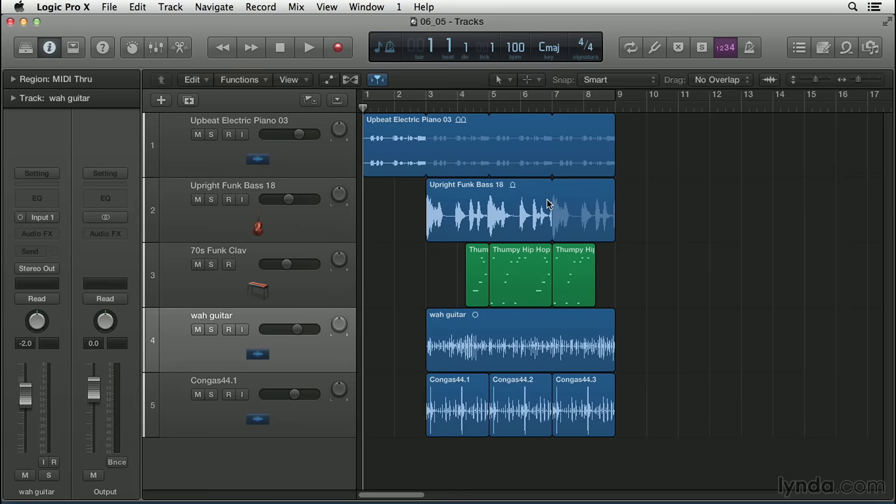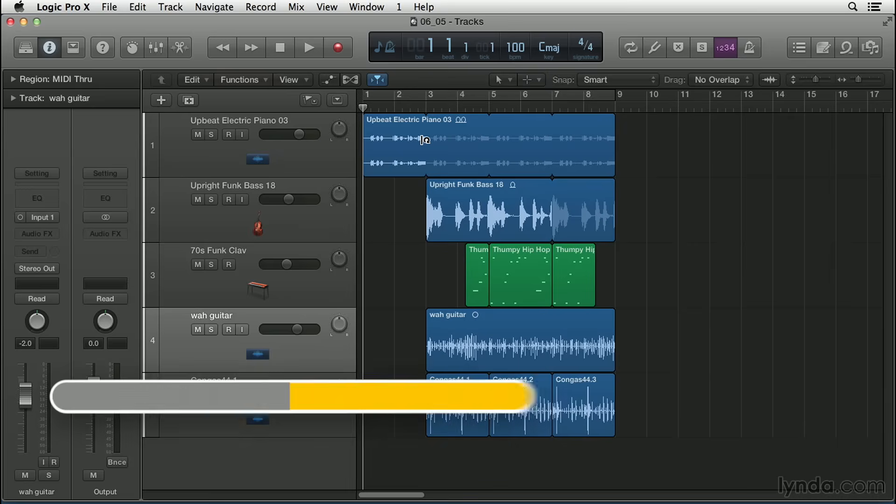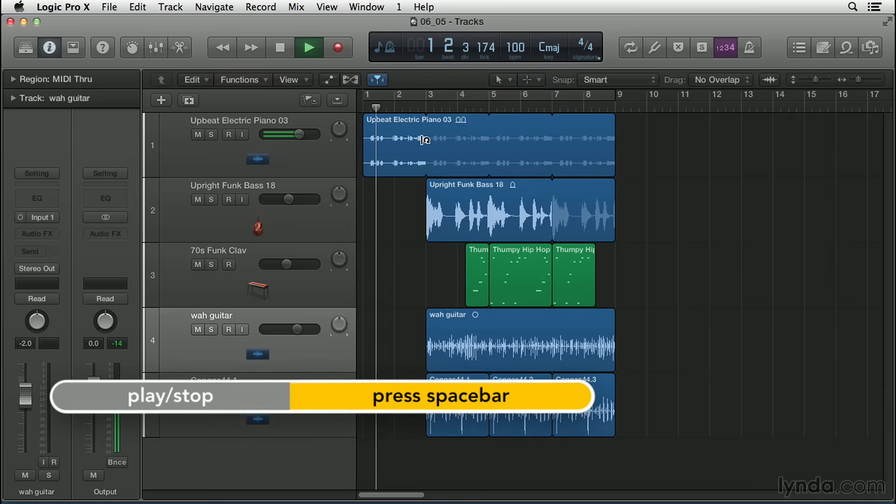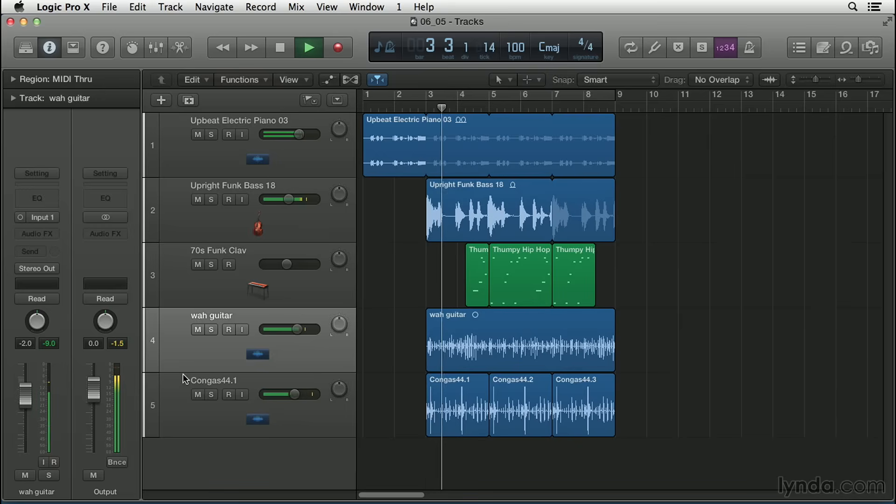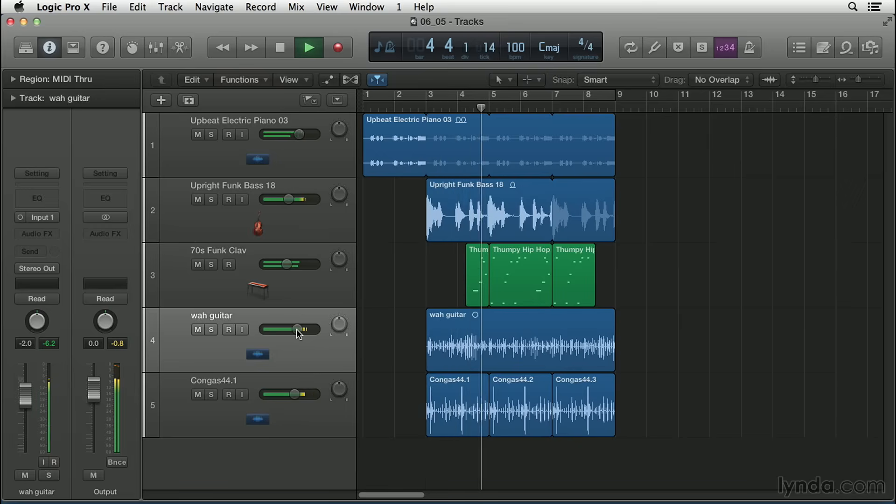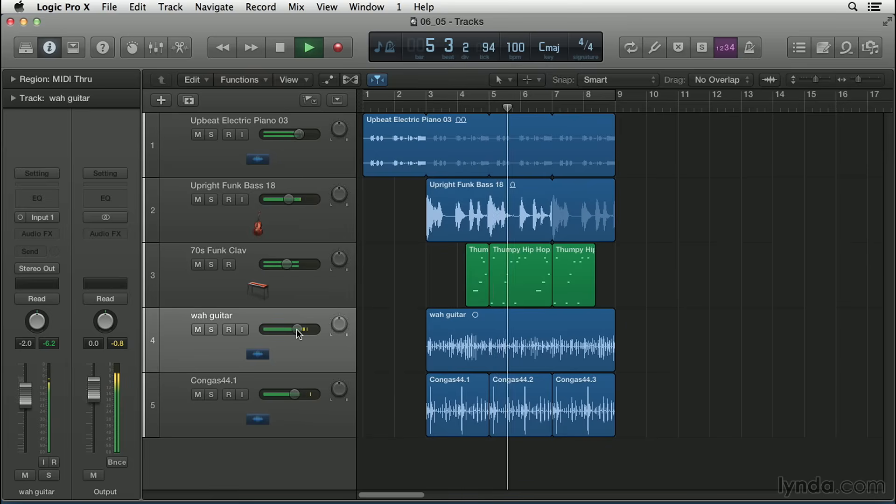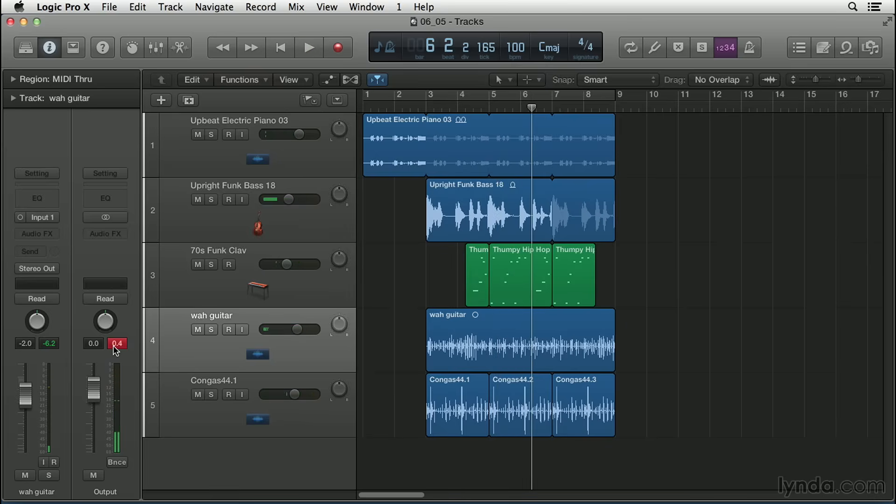Let's take a listen to this song. Especially pay attention to the wah guitar track. So as you might have heard, the wah guitar track got a little off rhythm, especially between bars 3 and 5, and then it kind of fell back into rhythm.